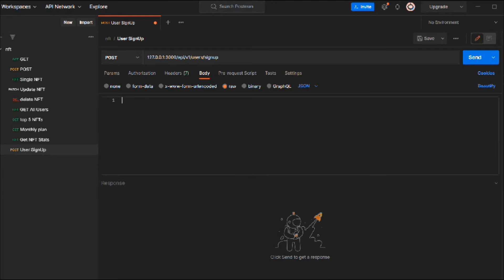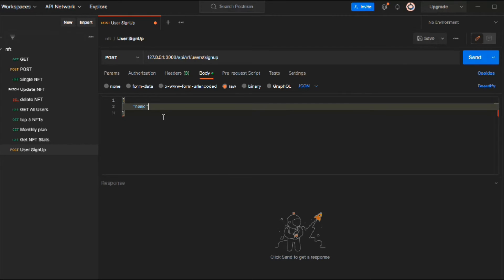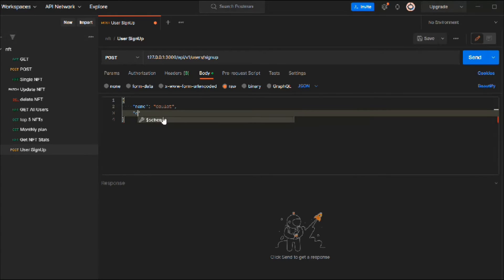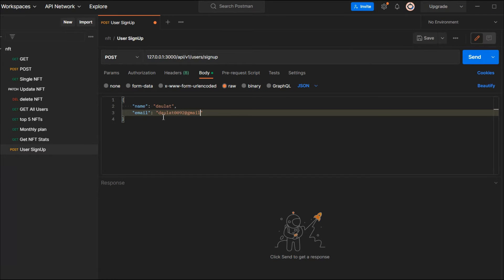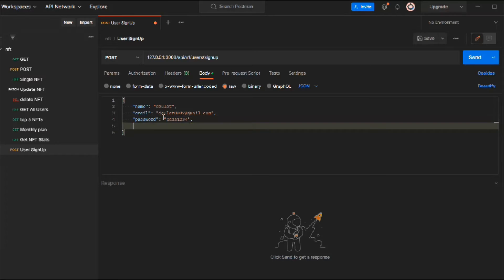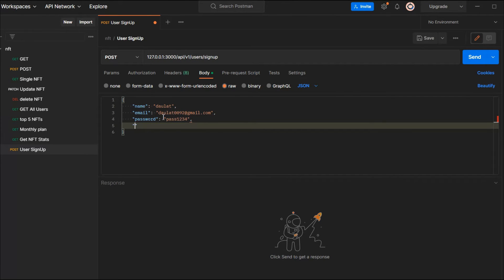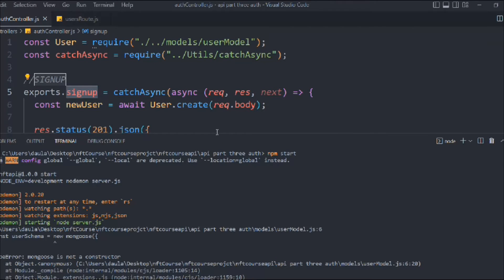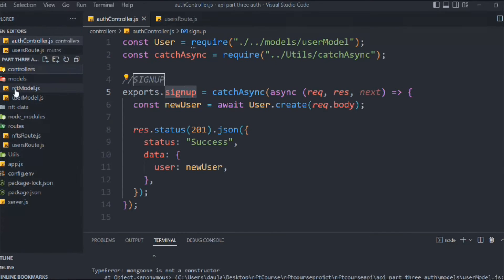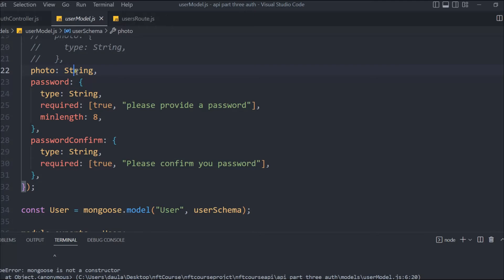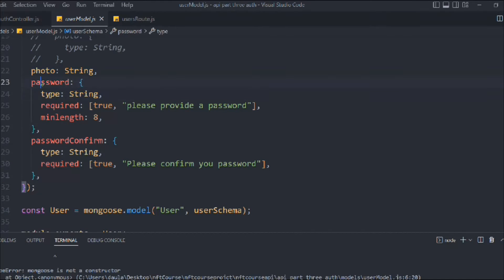Go to the Body tab, select raw and JSON. Now define the data: we need name, email, password, and confirm password — those four fields are required (photo is not required). So I'll provide: name as 'Dollar', email as my official email, password as 'password1234', and confirm password as 'password1234'. That's the entire schema we defined in the user model.